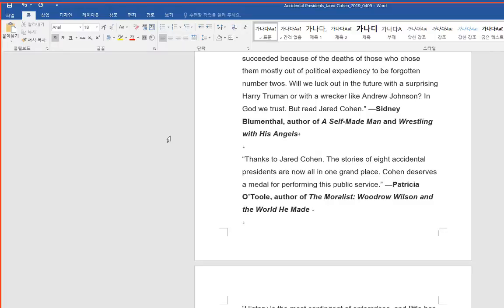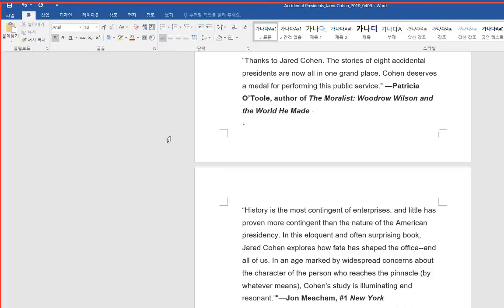In God we trust, but read Jared Cohen. Sidney Blumenthal, author of A Self-Made Man and Wrestling with His Angels.